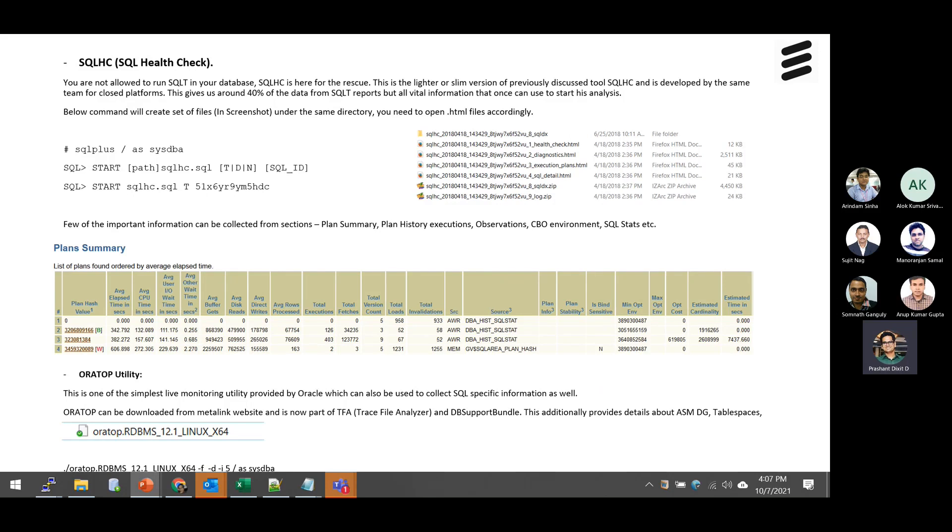SQL HC, and if anyone of you is not familiar about the SQL health check report, we just seen in real how exactly they look like and what all sections are of importance and where to start from.